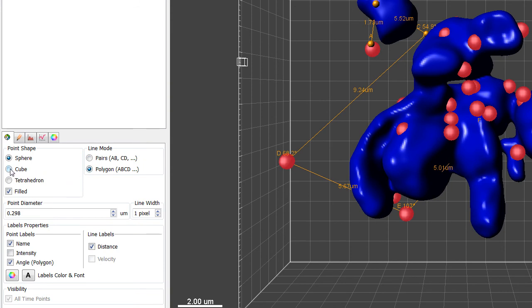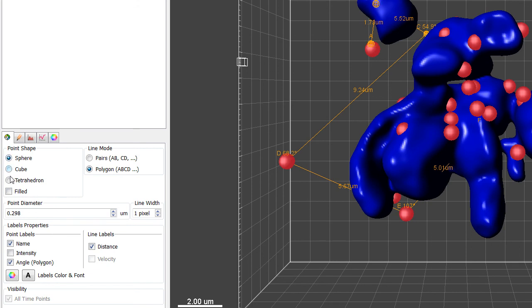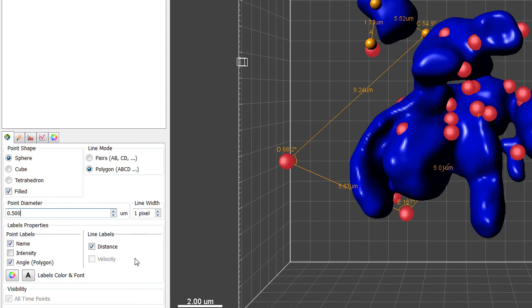You can choose between three different shapes of points: tetrahedron, cube or sphere. In addition, you can adjust the points diameter, line width, font and colour of labels.